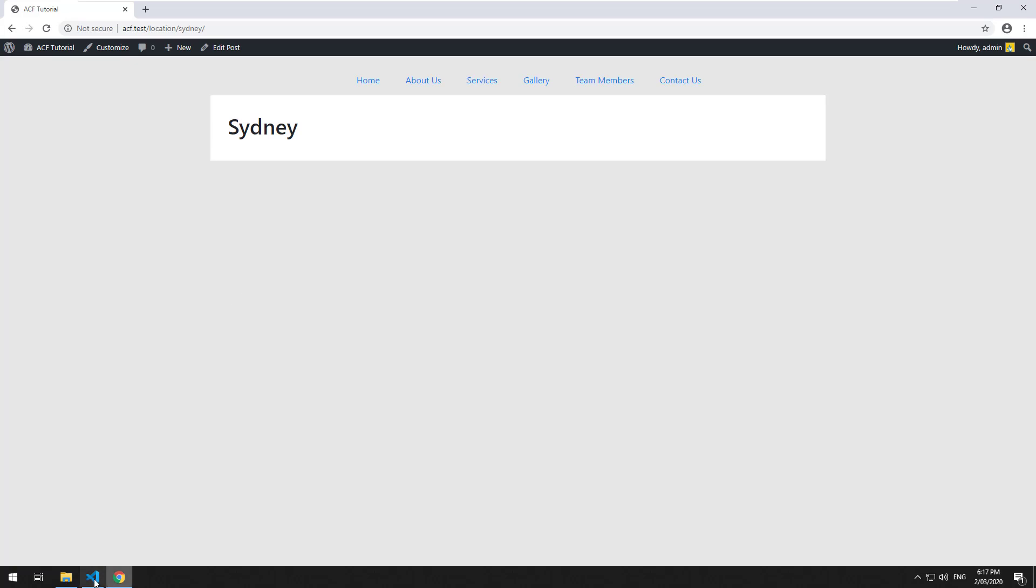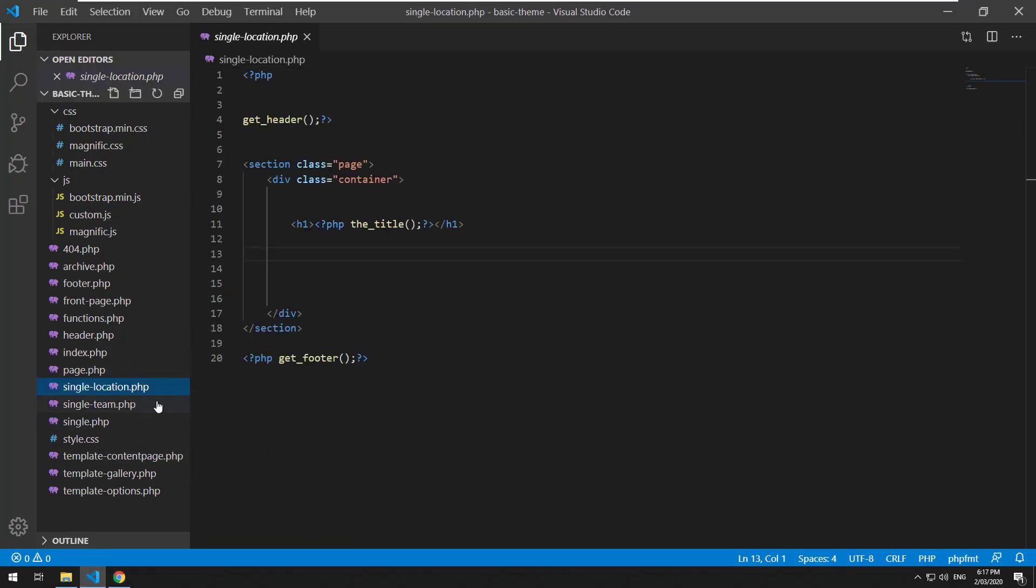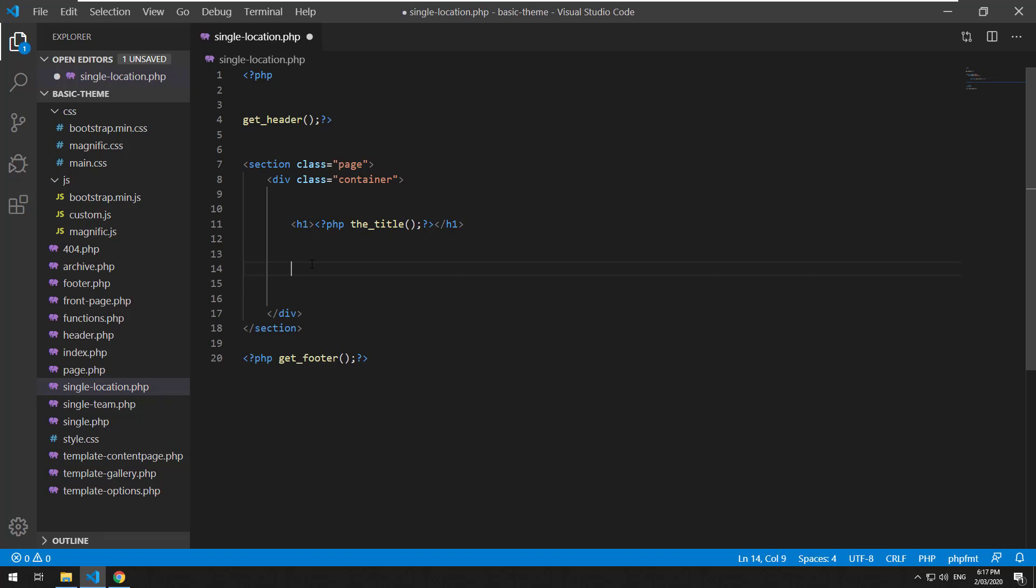But if we go into our theme and we go to single-location.php which is the standard single template for locations, we need to just do a small query to the database looking for any items that match the ID of this custom post type and if it has a locations field.